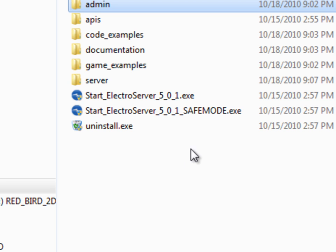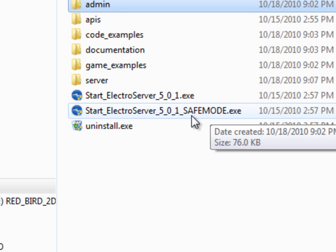If, on the other hand, you launch ElectroServer in safe mode version, it will launch and you'll see a console window. And as long as that console window is open, the server is running. So when you want to close the server, you could just close out of the console window and it'll just shut off.